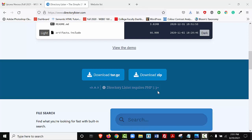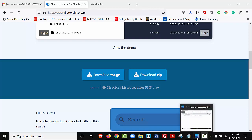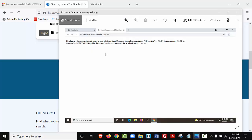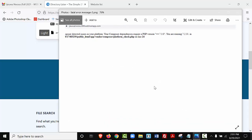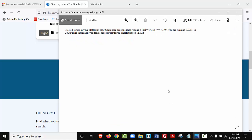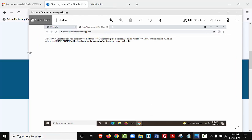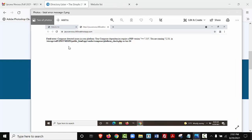I'm getting a lot of emails from students stating that they have received this error, and I will show this to you. So this is the error message that students are receiving, and it says, Fatal error, composer detected an issue in your platform. Your composer dependency requires PHP version greater than or equal to 7.3.0. You are running 7.2.31. So this person is running less than the 7.3.